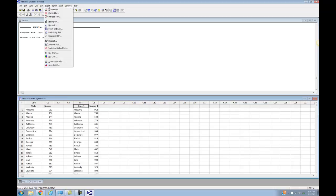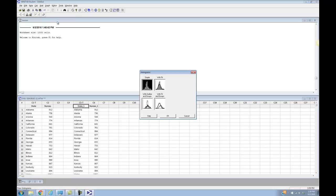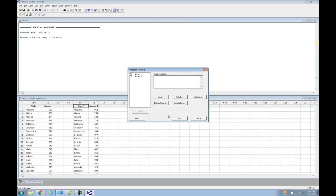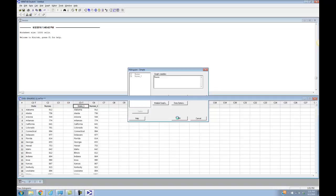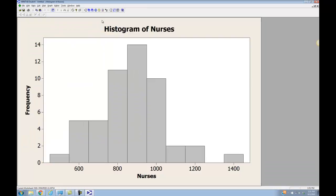To do a histogram, come up to the Graph menu and come down to Histogram. I'm just doing a simple histogram, so I'll click OK. I want to do a histogram of the number of nurses. Notice that I'm not inputting the state anywhere — the state is not something that belongs on the histogram; it's just bonus information for this problem. I got my variable in there and, ta-da, Minitab does a lovely histogram of nurses.